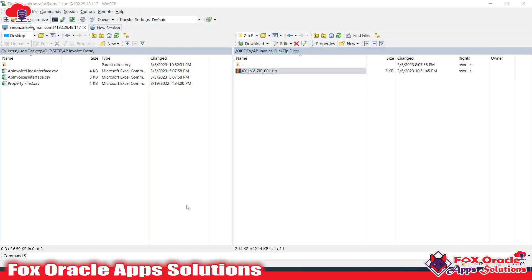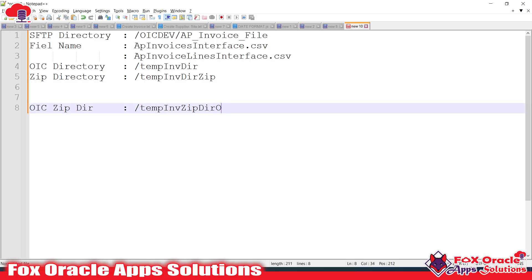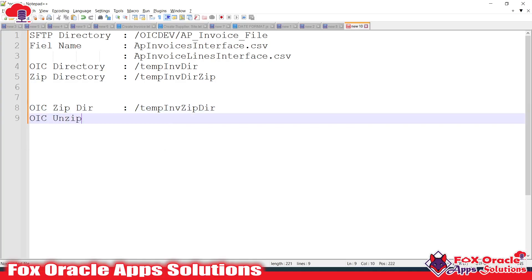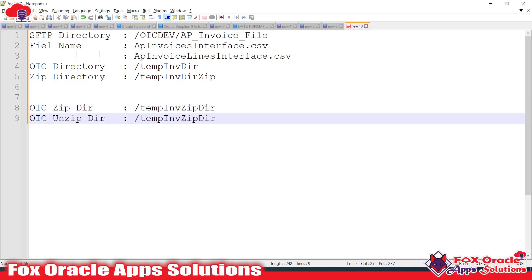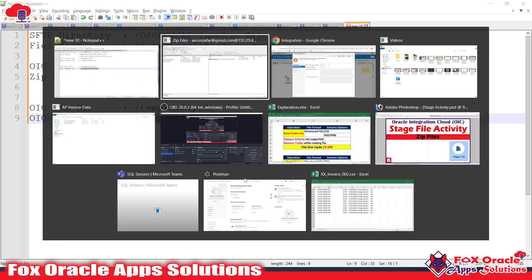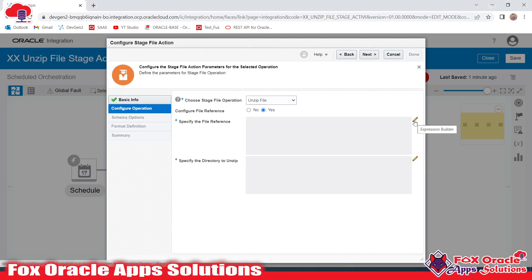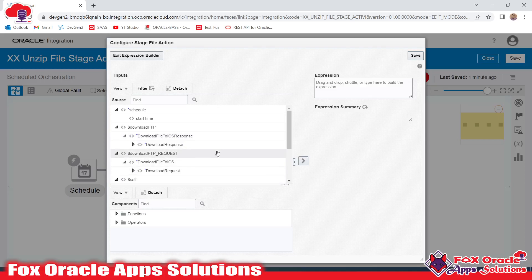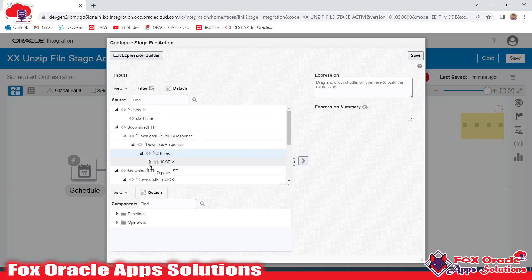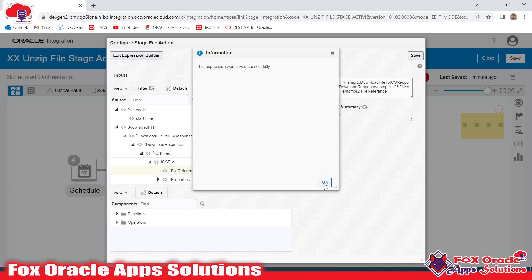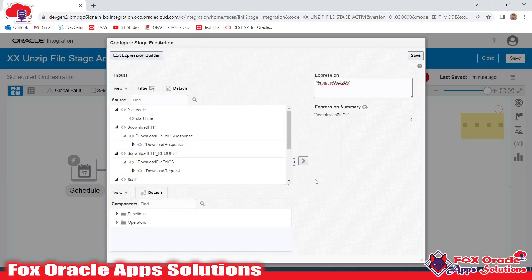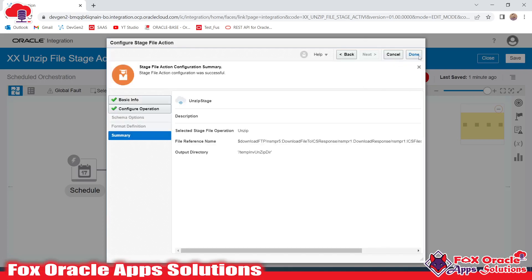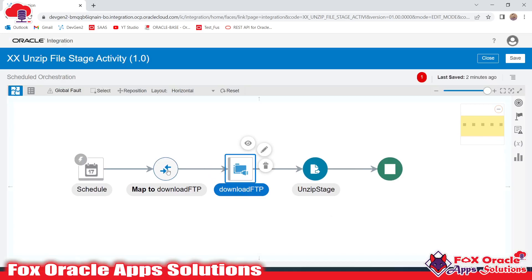The last option is to specify the directory to unzip to. Suppose I want to unzip to the OIC Unzip directory — that's the directory where the unzip will happen. I'll provide the file reference from the Download FTP step; inside its ICS file we have the file reference. I'll provide that, click Done, and provide the unzip file directory.